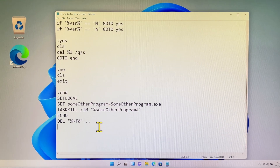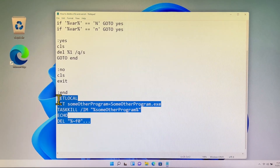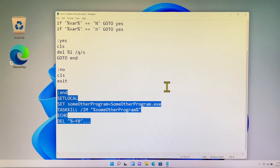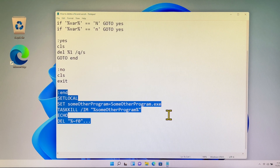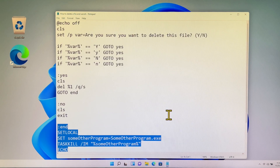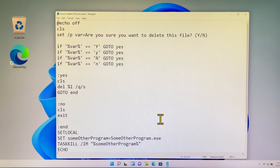The fourth section: if you don't want to delete, then it will not delete for you. The fifth section is a very critical step for this batch file, because this batch script will automatically delete the batch file itself after the execution command is completed.